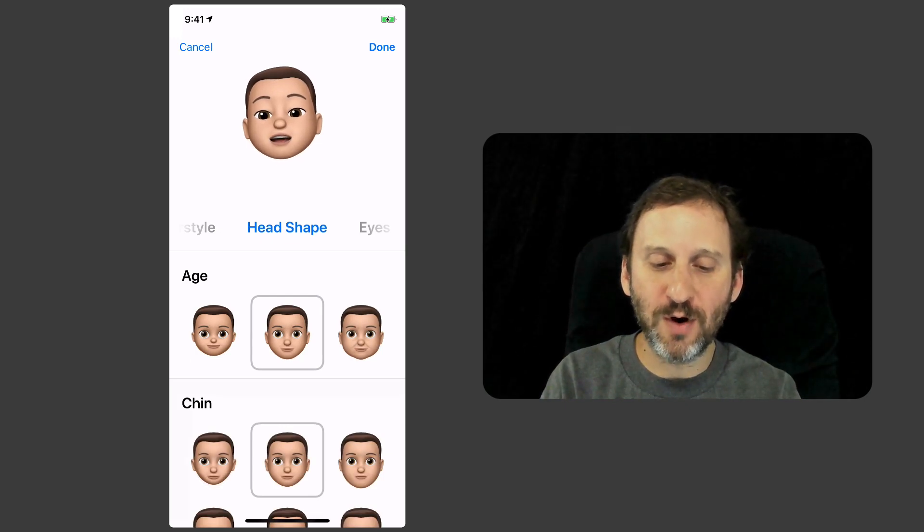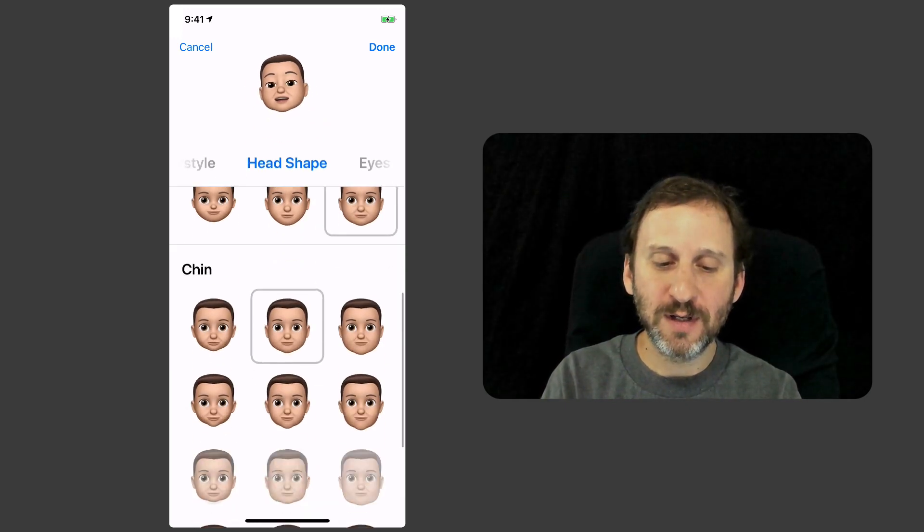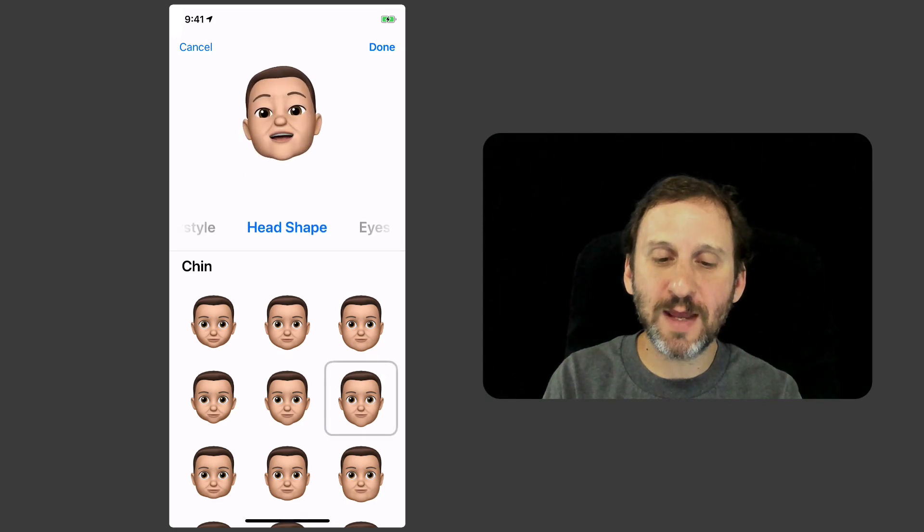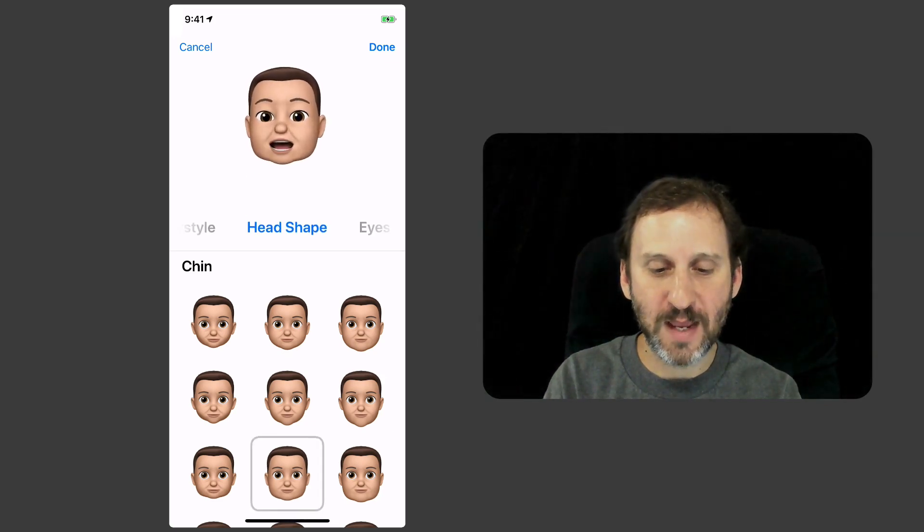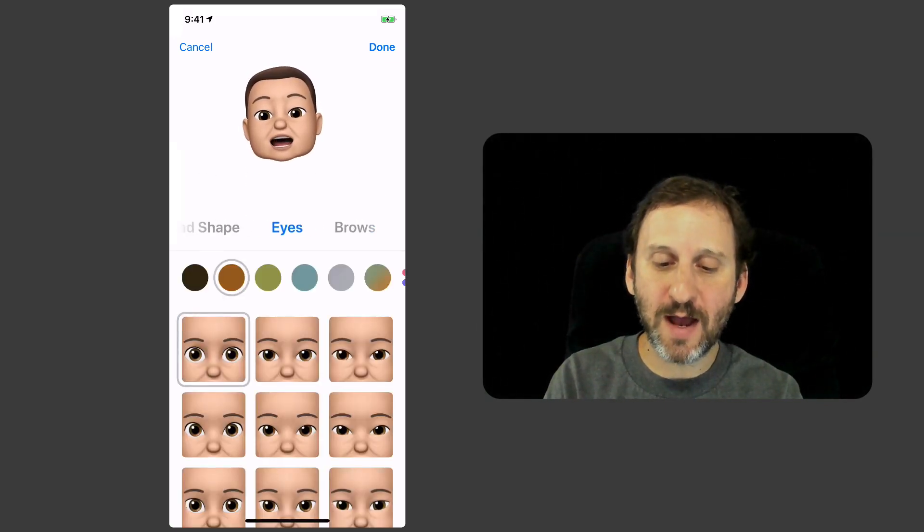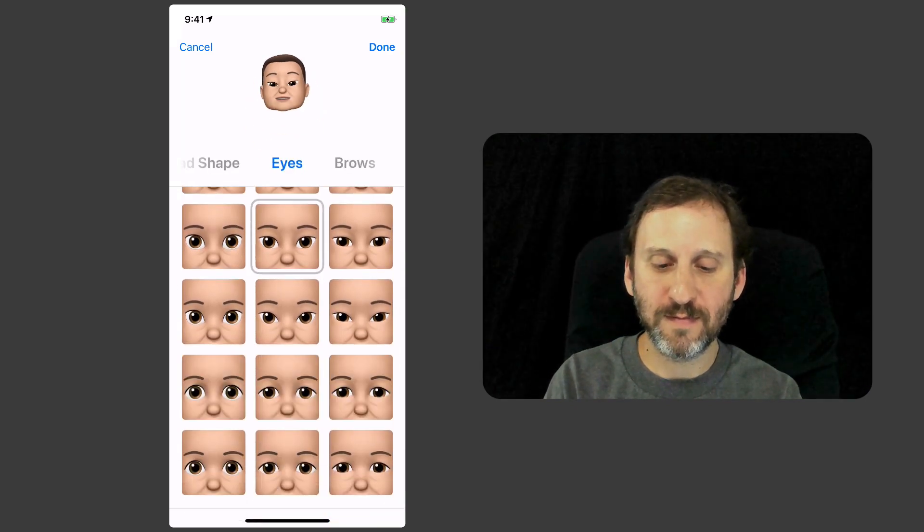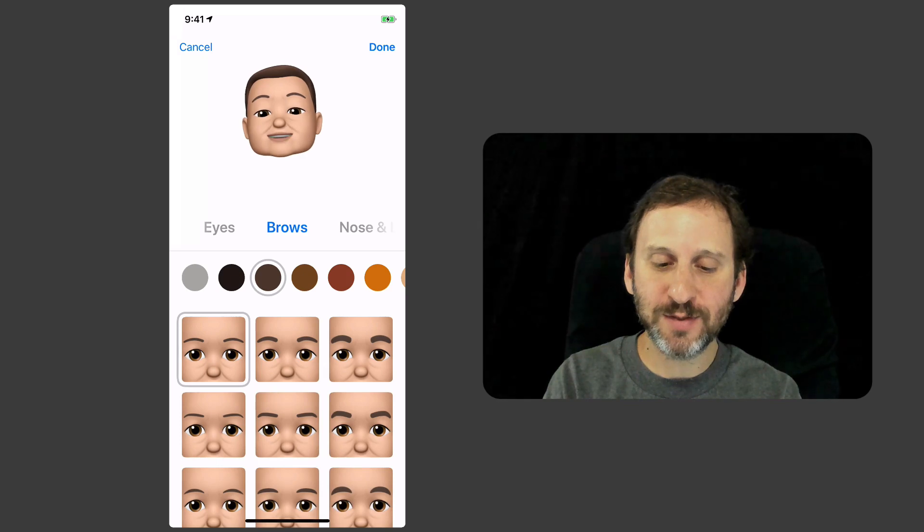You can choose the age and the chin type. Then you can play with the eyes and eyebrows.